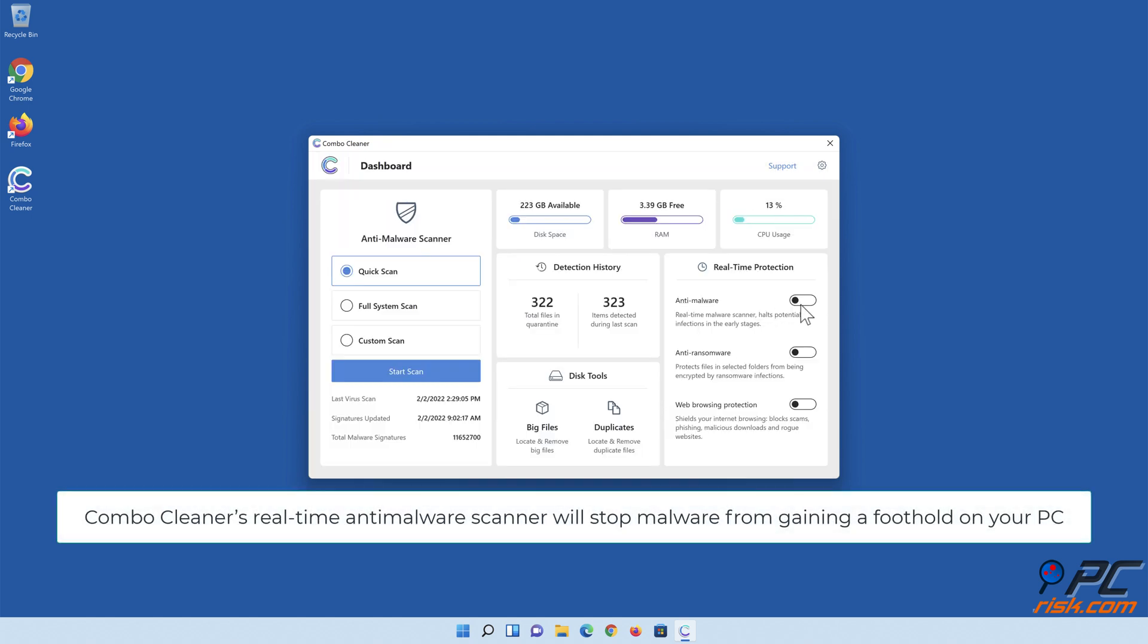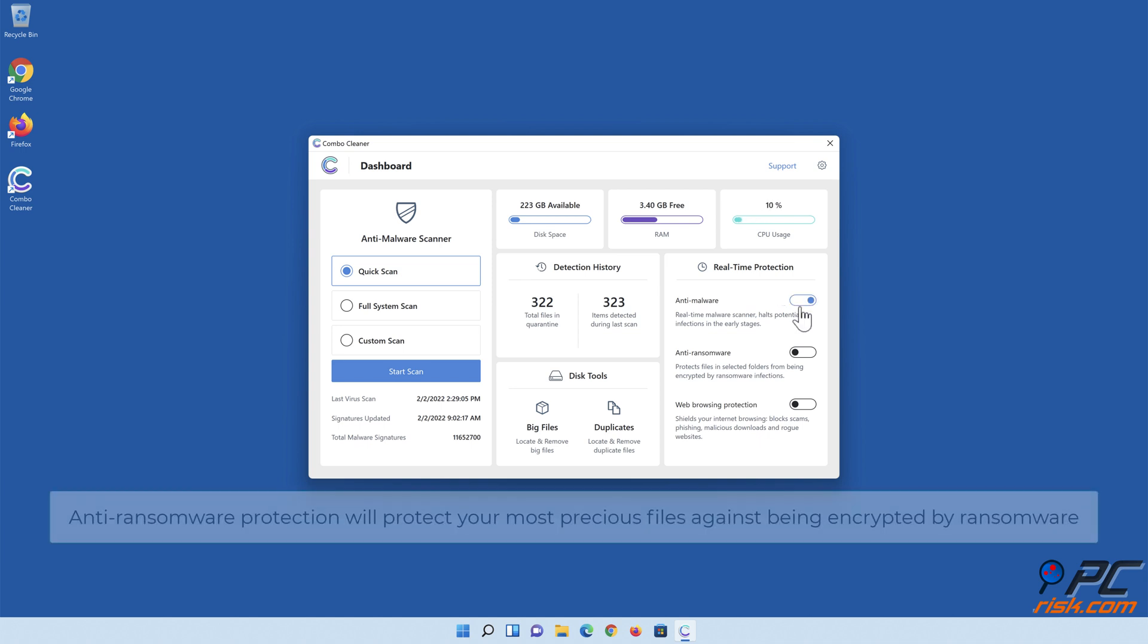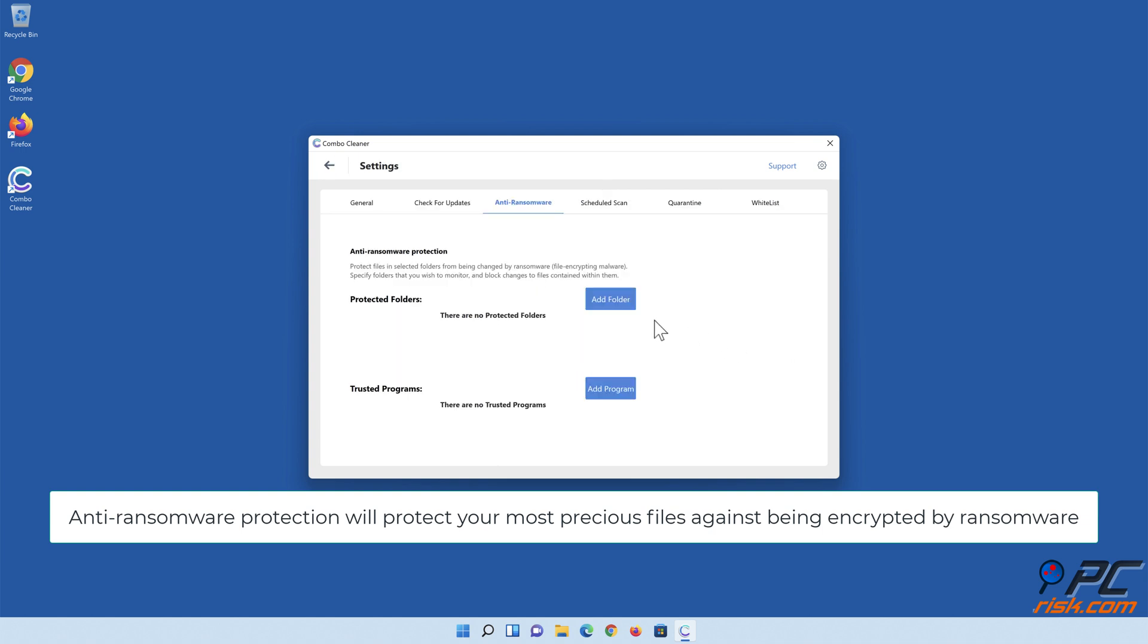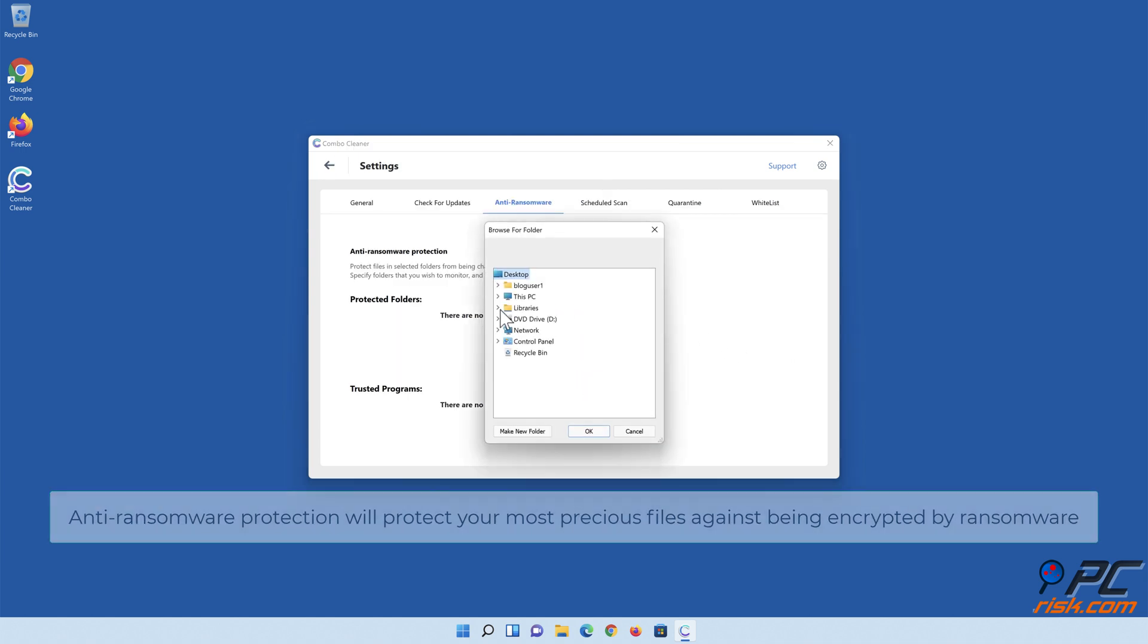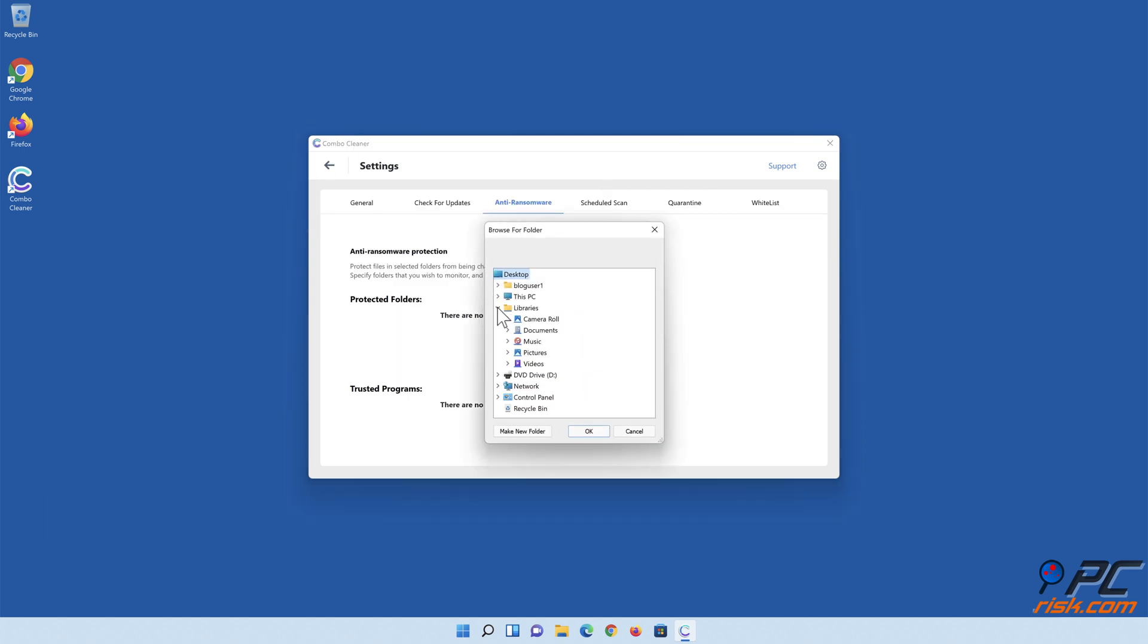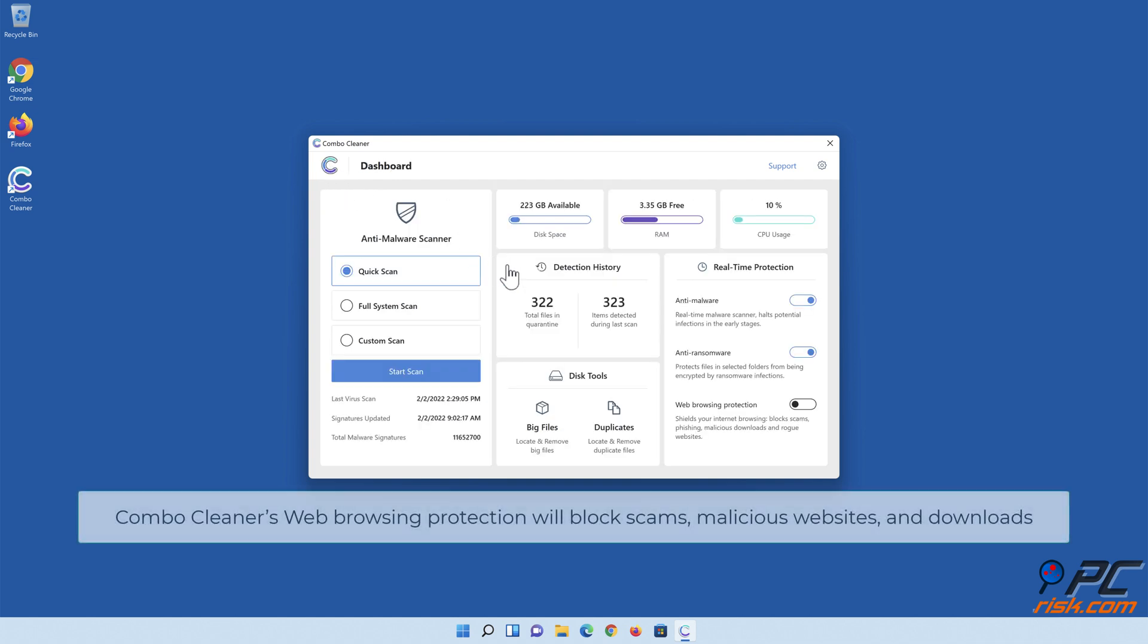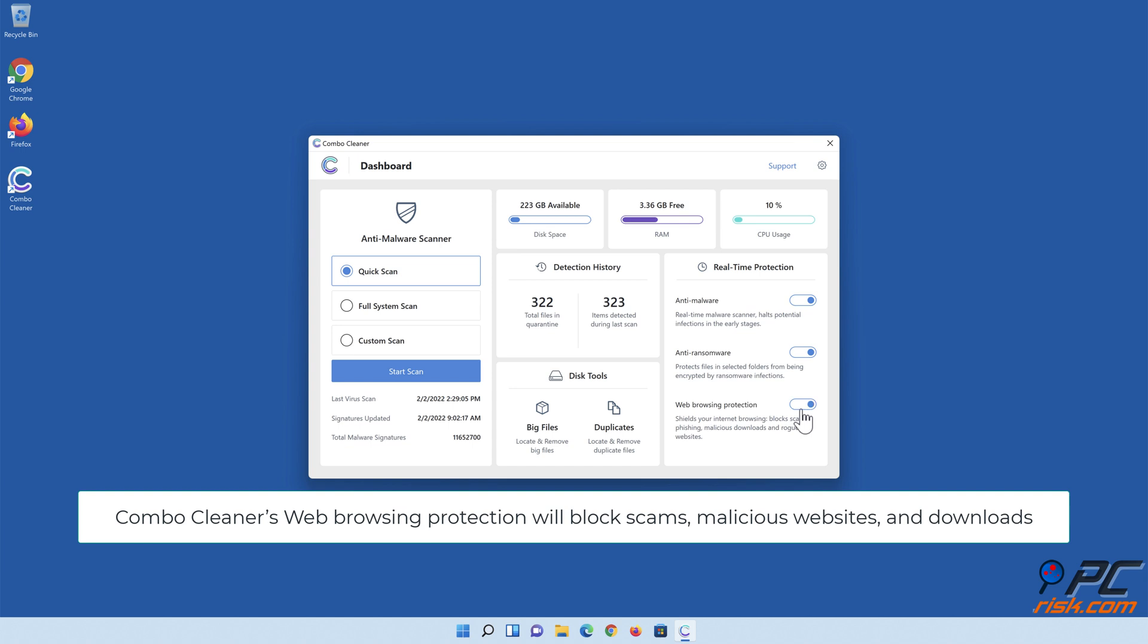Combo Cleaner's real-time anti-malware scanner will stop malware from gaining a foothold on your PC. Anti-ransomware protection will protect your most precious files against being encrypted by ransomware. Combo Cleaner's web browsing protection will block scams, malicious websites, and downloads.